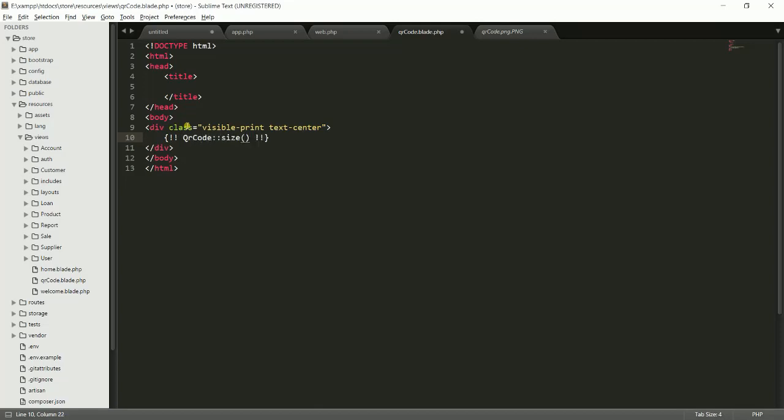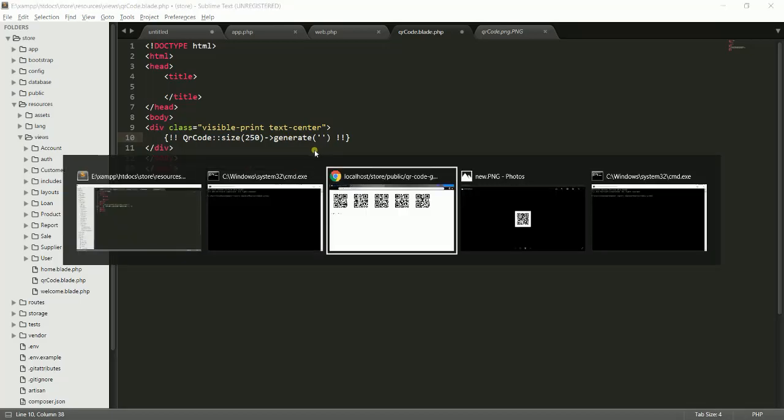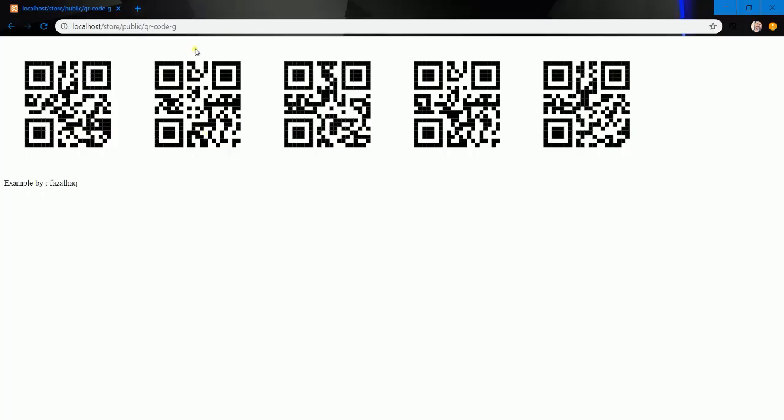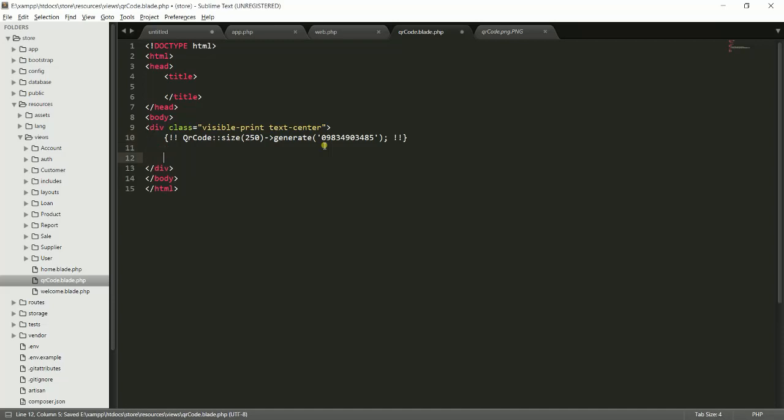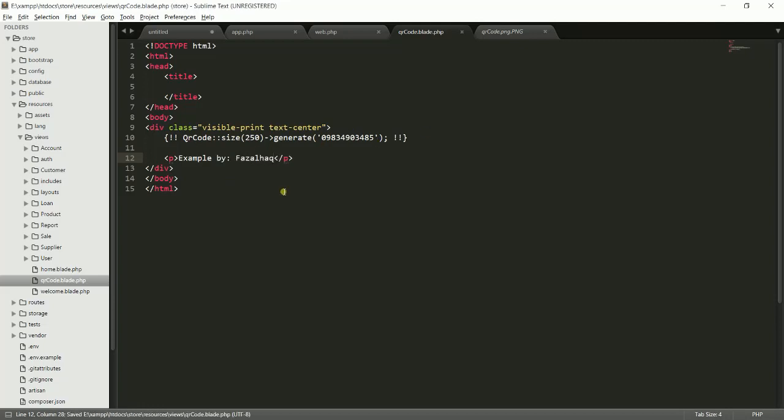My QR code, size will be 250, and generate. Here's the value that the QR code image will display. If you scan this, you will get this value. You can just fetch from database like before, or you can give it a random number, or you can give it a product code you have. Let me add a static thing for now. Example by... just for design purposes.